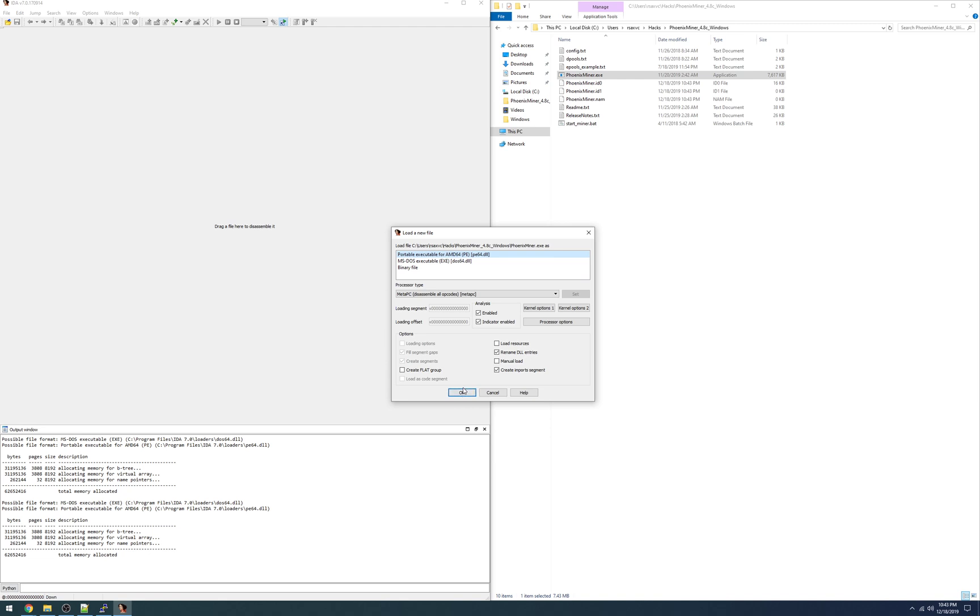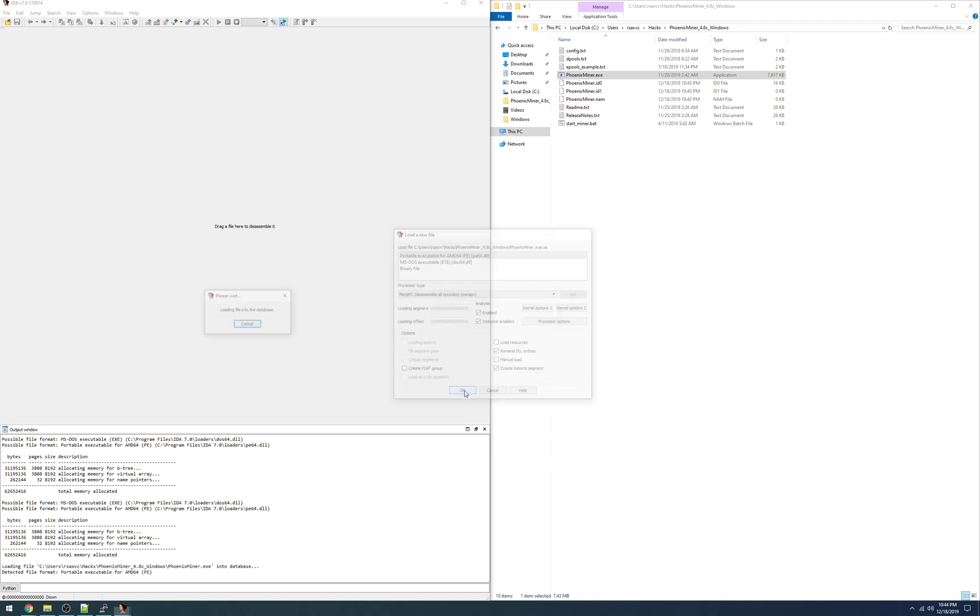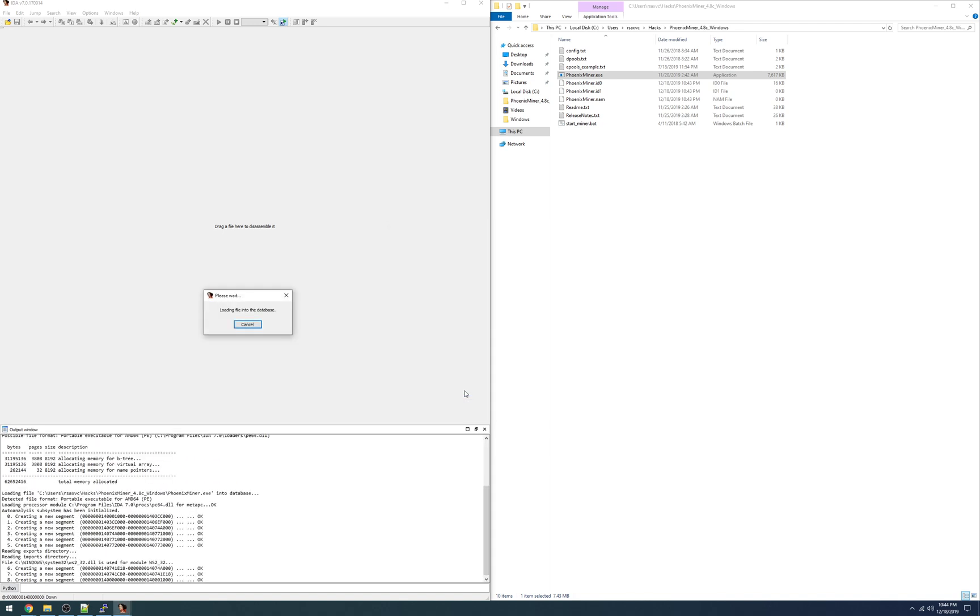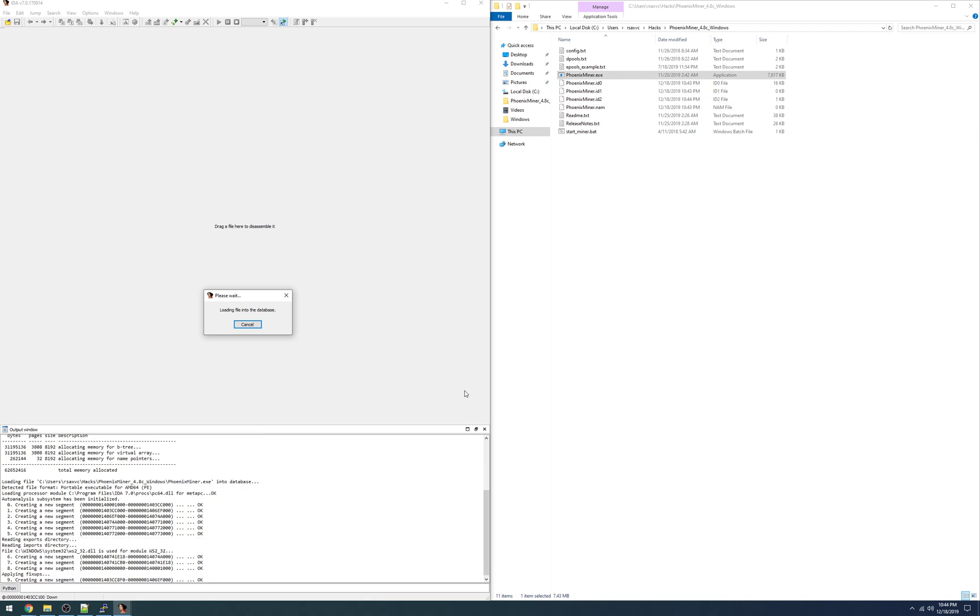These settings all look good. PhoenixMiner is of course 64-bit as it needs enough memory space to map all the GPU RAM to fit the Ethereum DAG which is at least 3 gigabytes and still growing. So just go ahead and click OK to get started. At this point IDA will load the file and start doing an automatic analysis searching for functions and strings and variables and other bits and pieces of information.